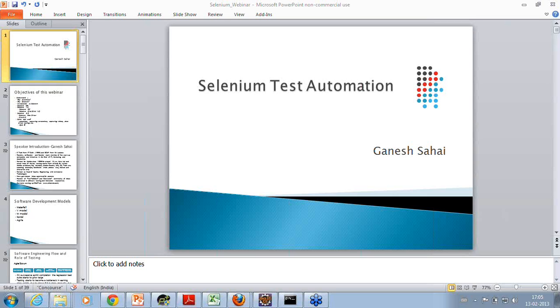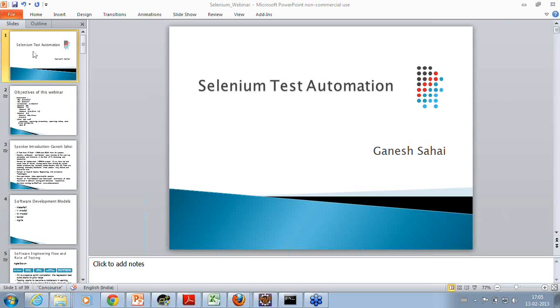Thanks, Moini, for the kind introduction. And welcome, everybody, to this session on Selenium test automation.